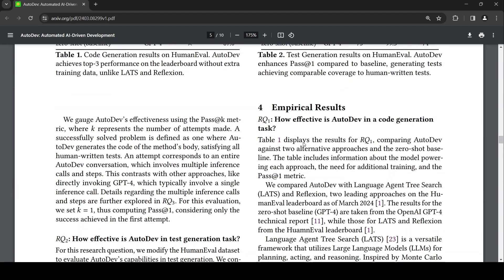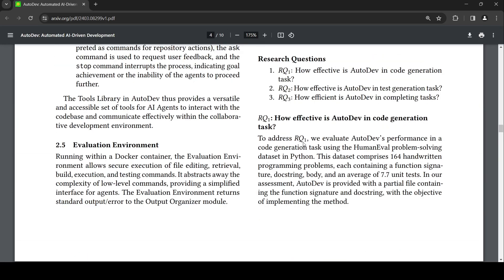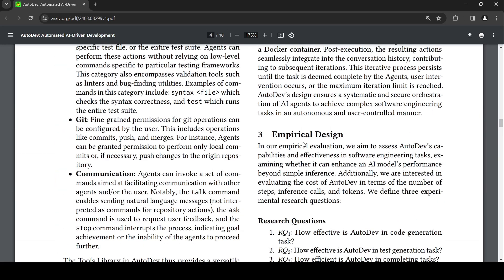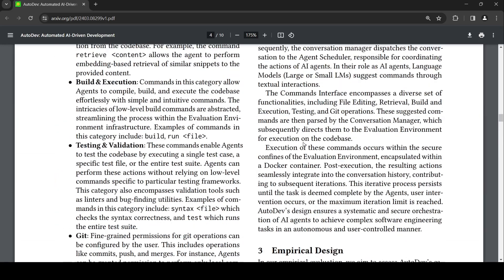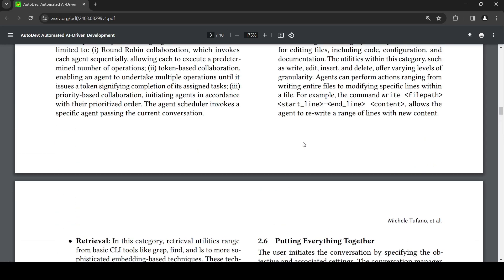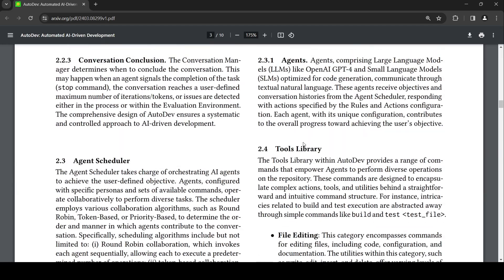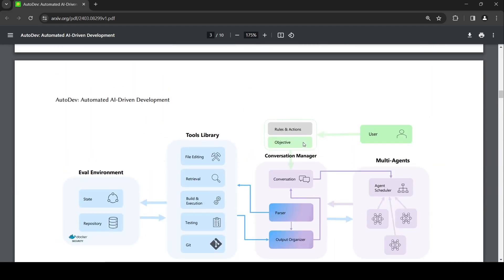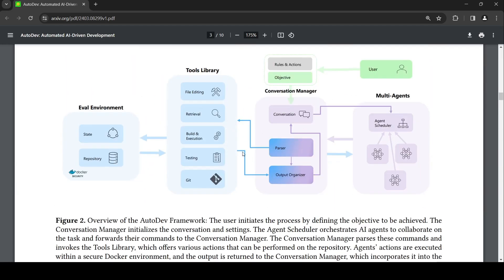To me, it looks like the future of software engineering is going to change. The role of the software engineer will change over the period of time when you have more powerful tools like AutoDev coming in, or even more powerful LLMs coming in, maybe GPT-5. Definitely the role of a software engineer in the future is going to change. How much it's going to change, only time will tell.